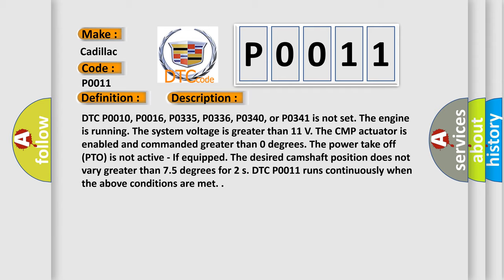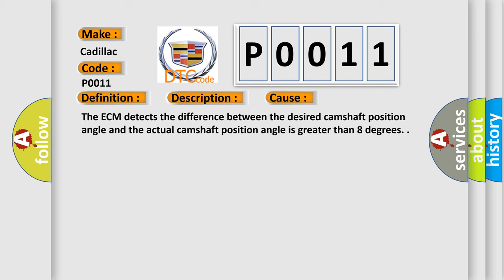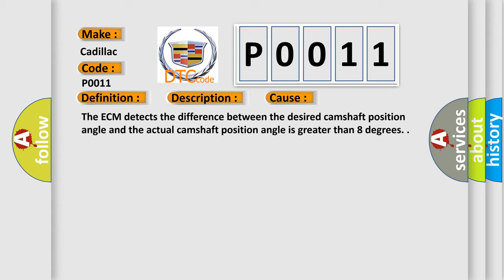This diagnostic error occurs most often in these cases: The ECM detects the difference between the desired camshaft position angle and the actual camshaft position angle is greater than eight degrees.